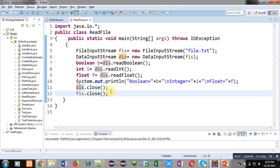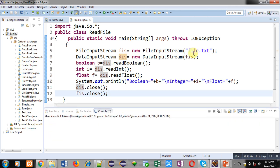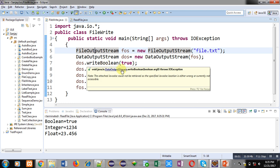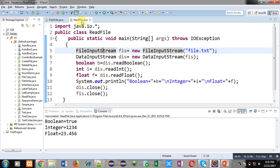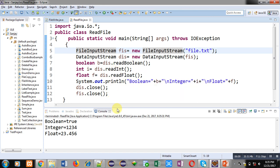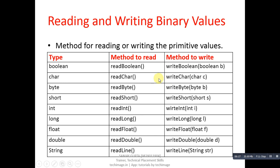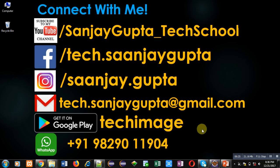Now I am executing this code. You can see: boolean equals true, integer equals 1234, and float equals 23.456. These values are displayed, which I had stored using the FileWrite class — and the same values are read back using the ReadFile class. This is how you can implement programs in Java to store and read binary values. You can use other read and write methods listed here as well. I hope you have understood how to read and write binary values in files using file handling in Java. Thank you for watching.